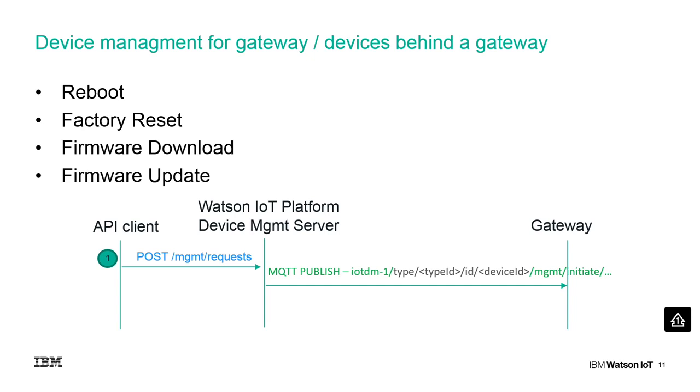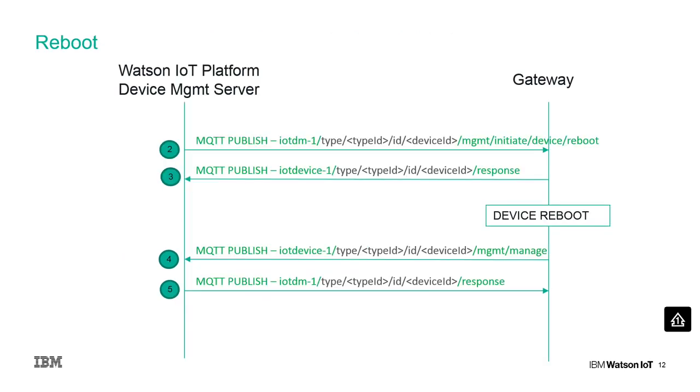Let's have a look at the device management action reboot. After initialization of a reboot request, the device management server publishes on a reboot topic of the corresponding device the request to reboot.